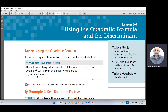Grade 10, Algebra 2. We are in Module 3, Lesson 6. Today we want to learn using the quadratic formula and the discriminant. Please open your notebook to a new page and write this title: 'Using the Quadratic Formula and the Discriminant.' In this lesson, we want to learn to solve quadratic equations using the quadratic formula and determine the number and type of roots of a quadratic equation. We have a new word: discriminant.